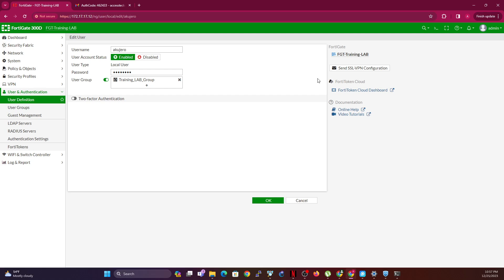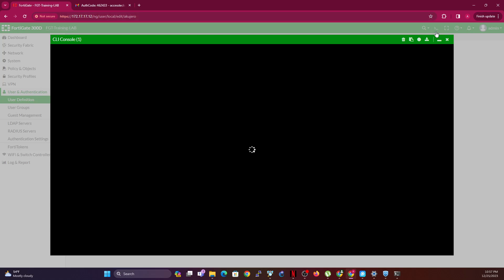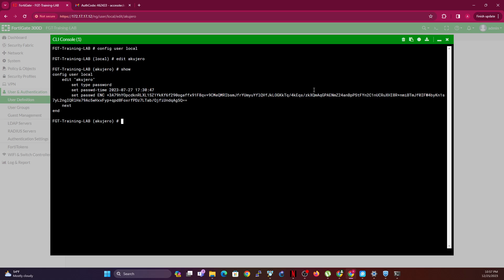So what I'm going to do is to just go straight to CLI. On CLI you type in config user local, and then you edit the username. Of course, you could just do show to view what is there. So basically what I have is just this.